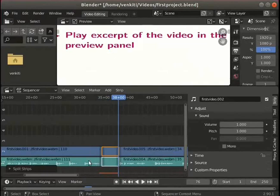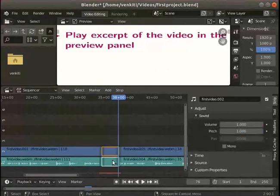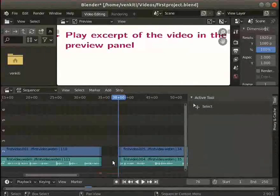I want to delete the middle sections in the video and audio clip. Select both the middle cut clips. Press Delete to delete them.